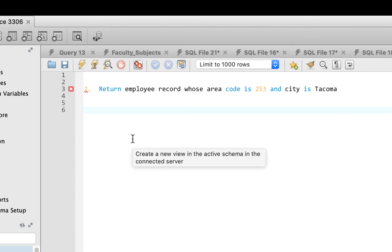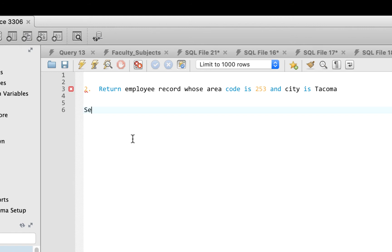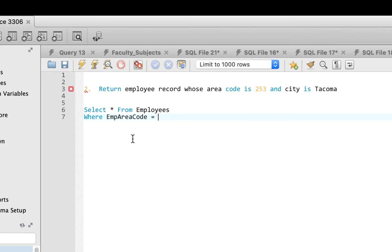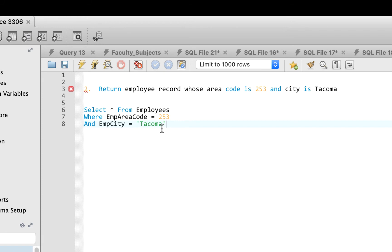Question two says: return the employee record where area code is 253 and city is Tacoma. We use the employee table — SELECT * FROM employees — then add the condition WHERE area_code = 253 AND city = 'Tacoma'. Note: text values are wrapped in single inverted commas, but numbers do not need to be wrapped.